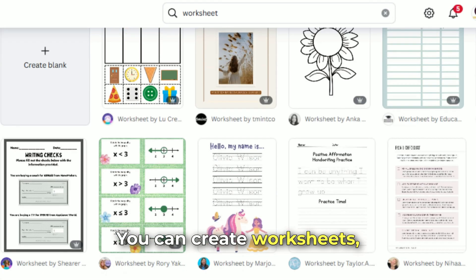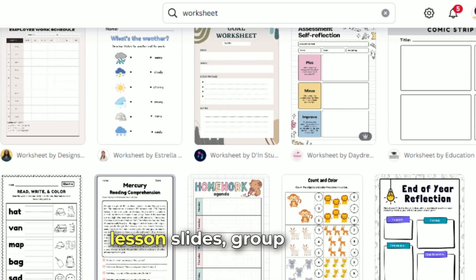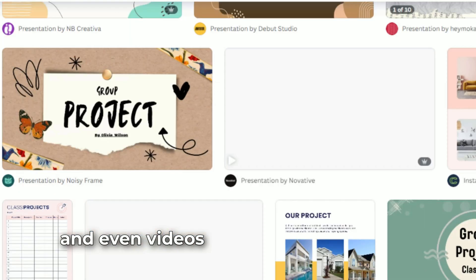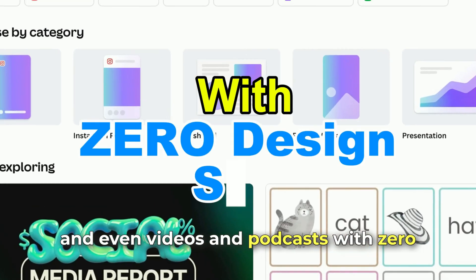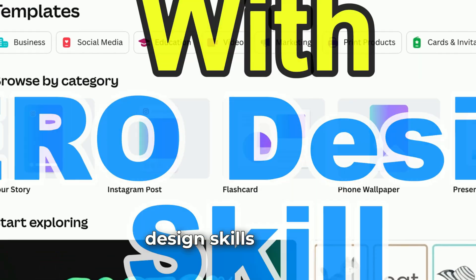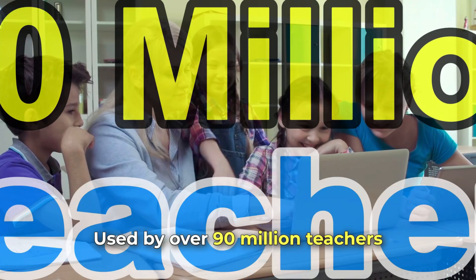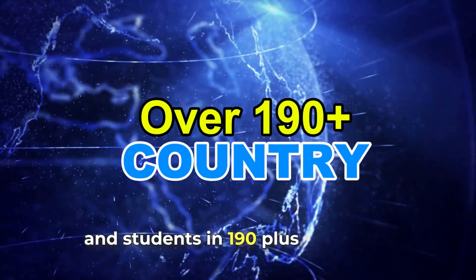You can create worksheets, lesson slides, group projects, and even videos and podcasts with zero design skills needed. It's used by over 90 million teachers and students in 190 plus countries.